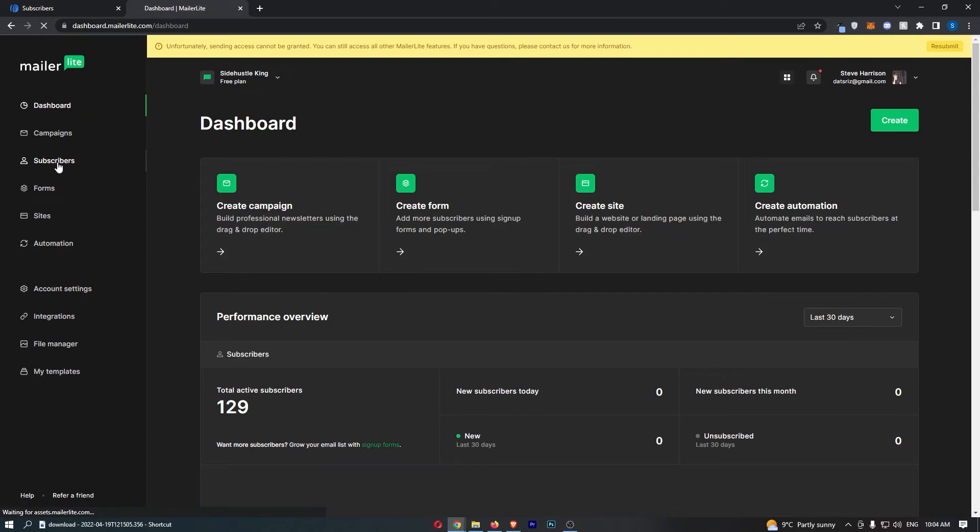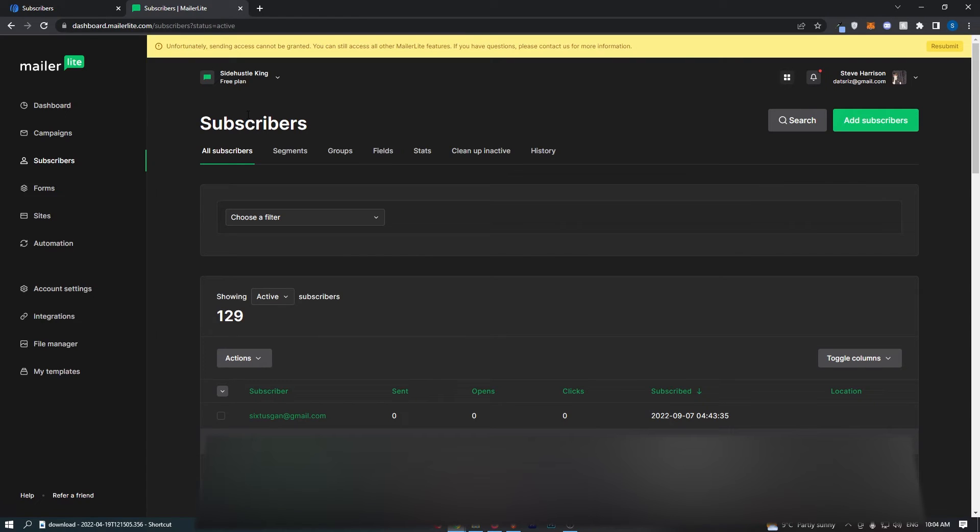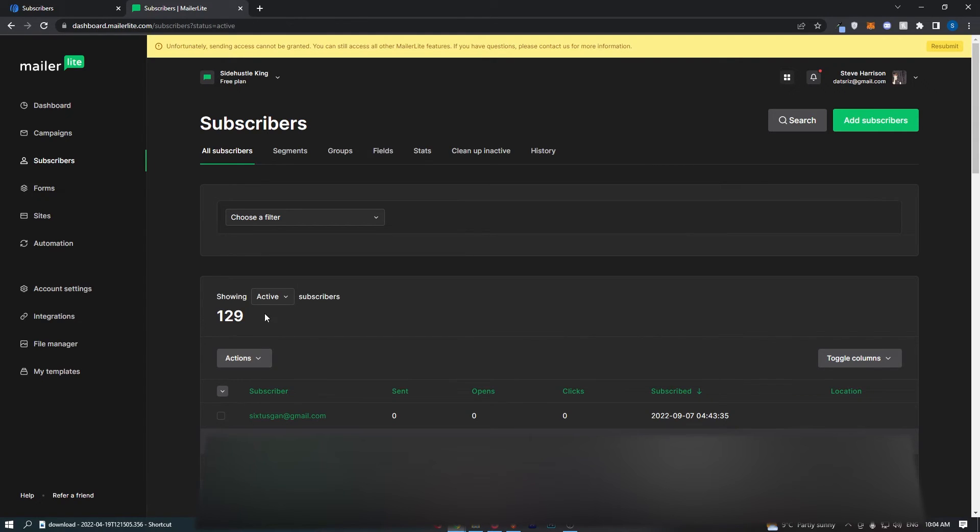Go ahead and open this up, and then once you are taken over to this screen, you should see this section where it shows you all of your subscribers.